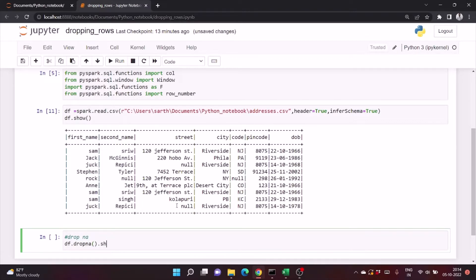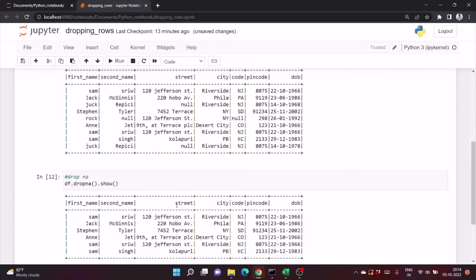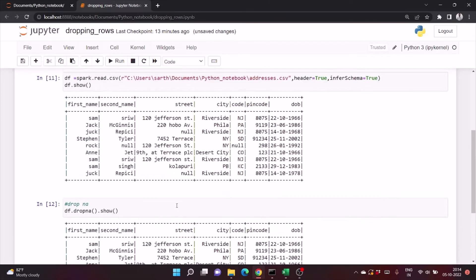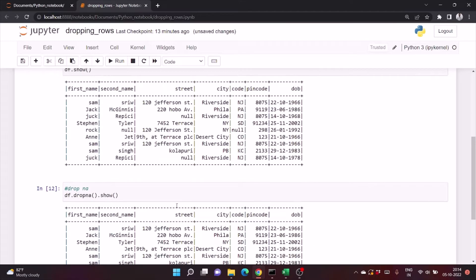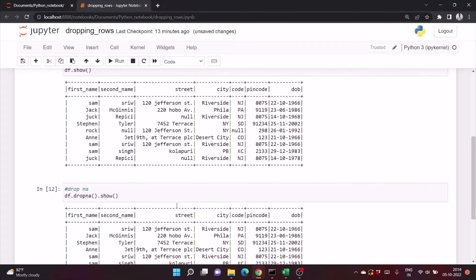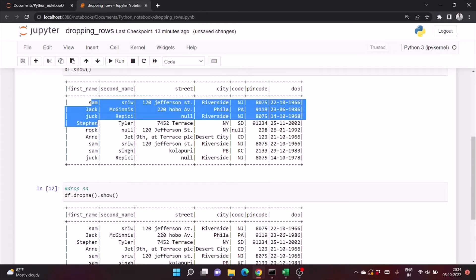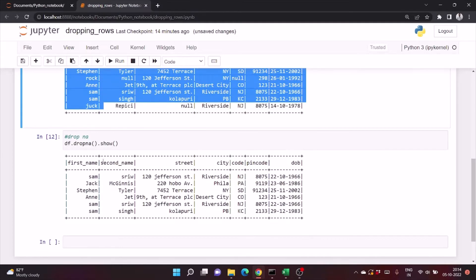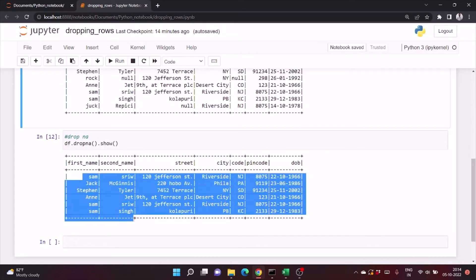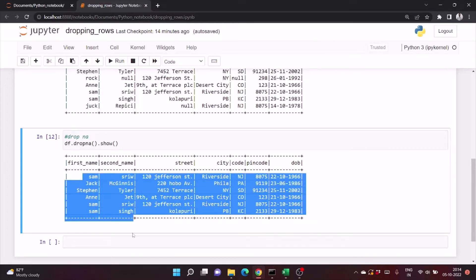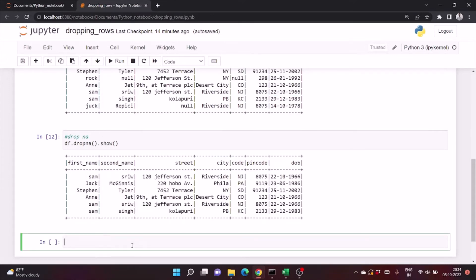And just write .show. So it will drop all the rows with any null values in them. At first we were having 49 rows, but in this output we have only six rows.